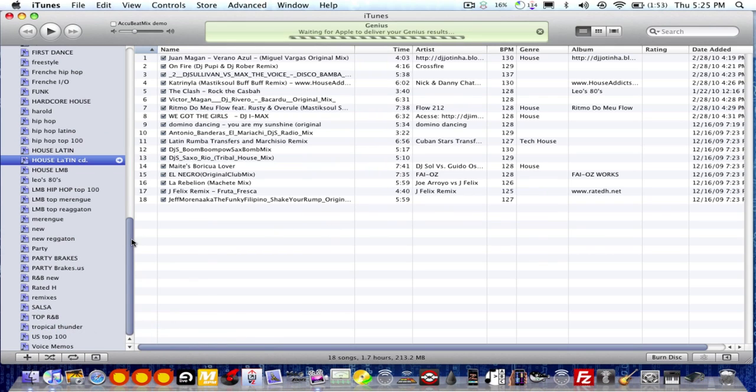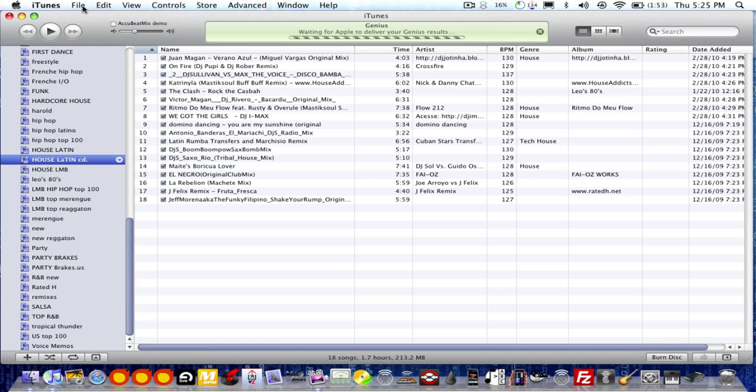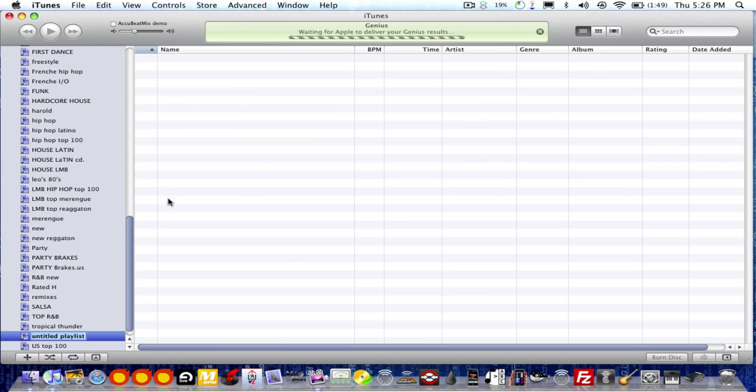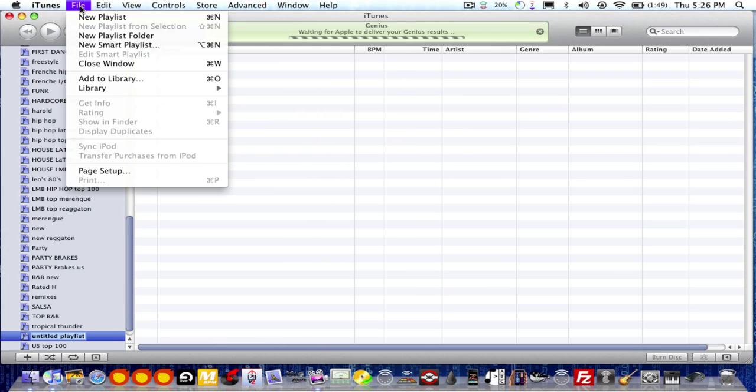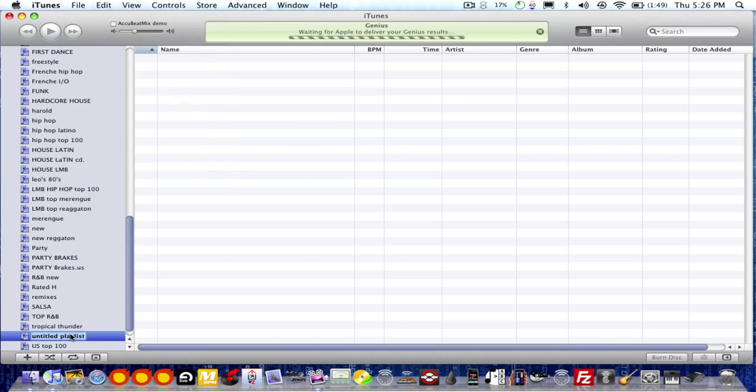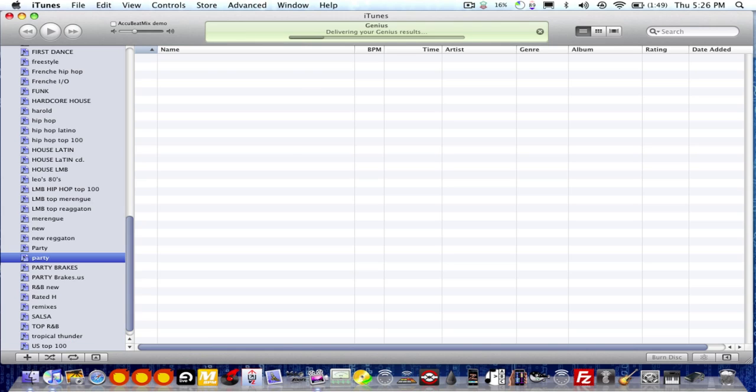What you can do is go up here. I know I'm running on a Mac, but I think iTunes on a PC is the same. So what you do, you can create a new playlist. You go to File, New Playlist. You'll come up with a playlist down here. You can name it whatever you want. Party. So we got a playlist called Party.